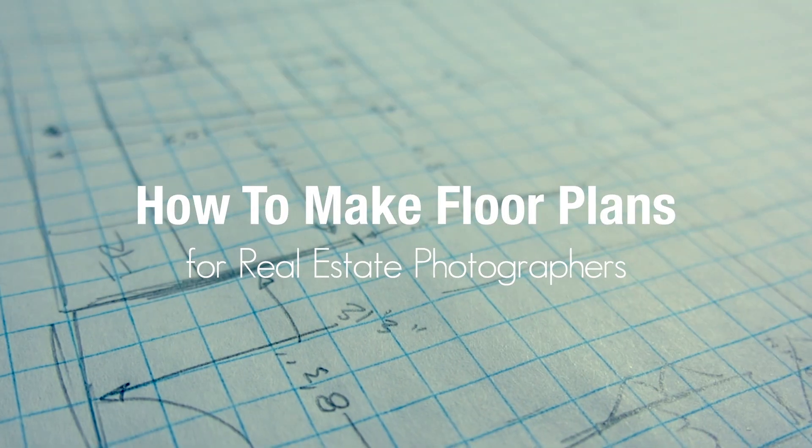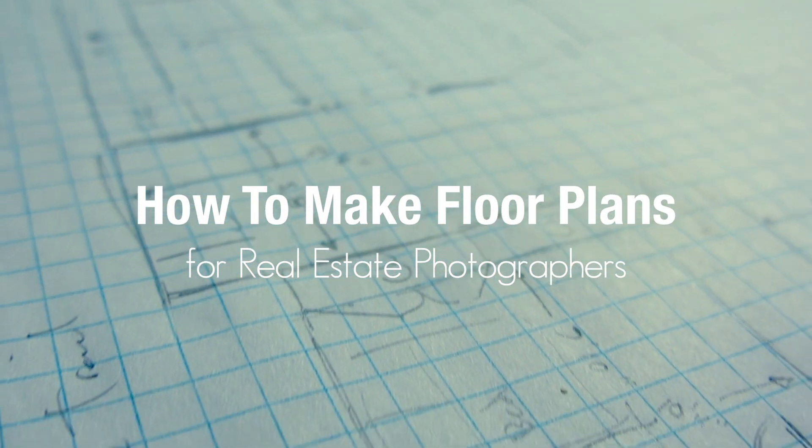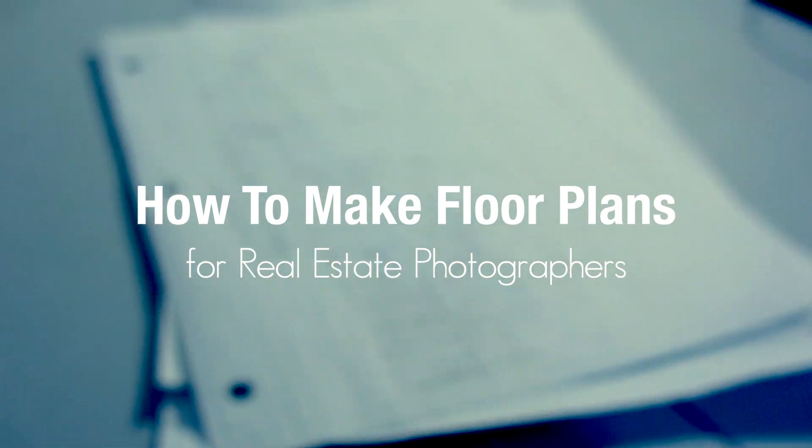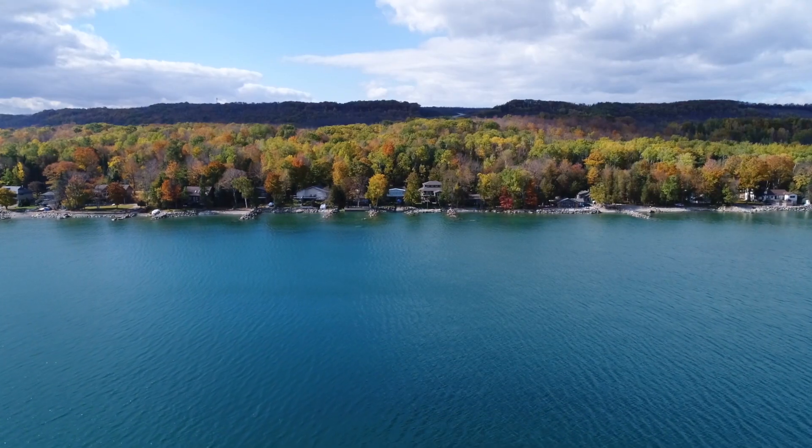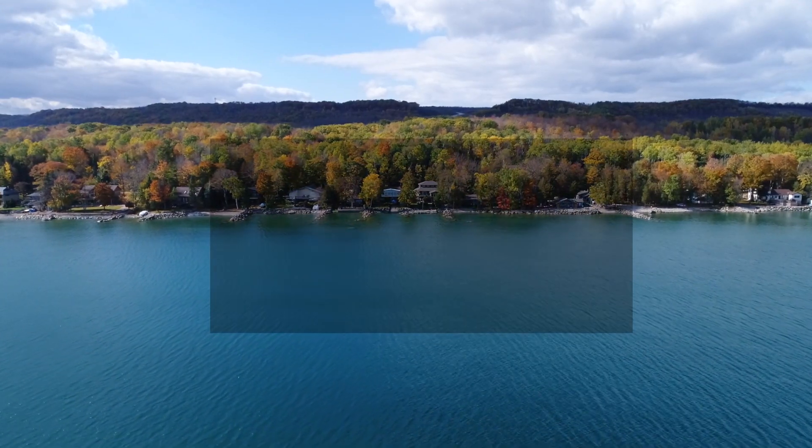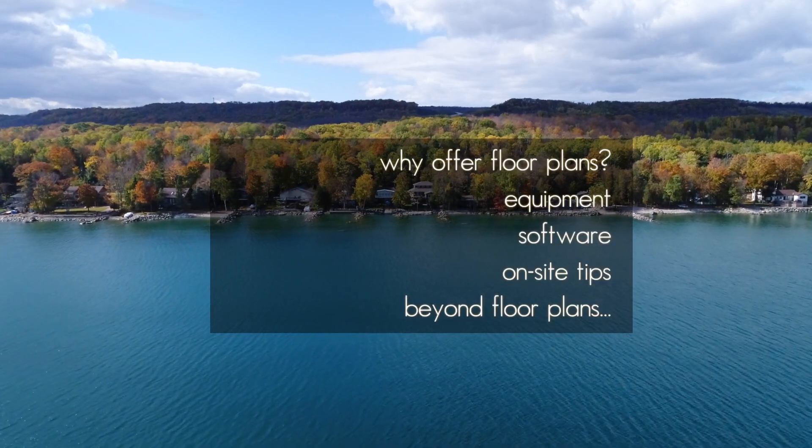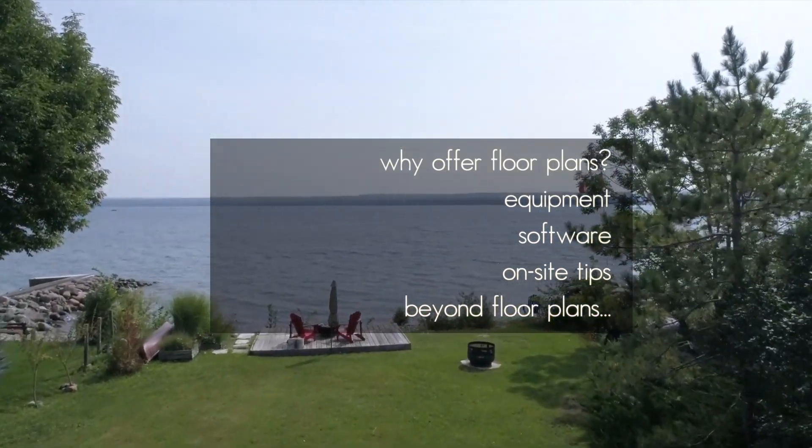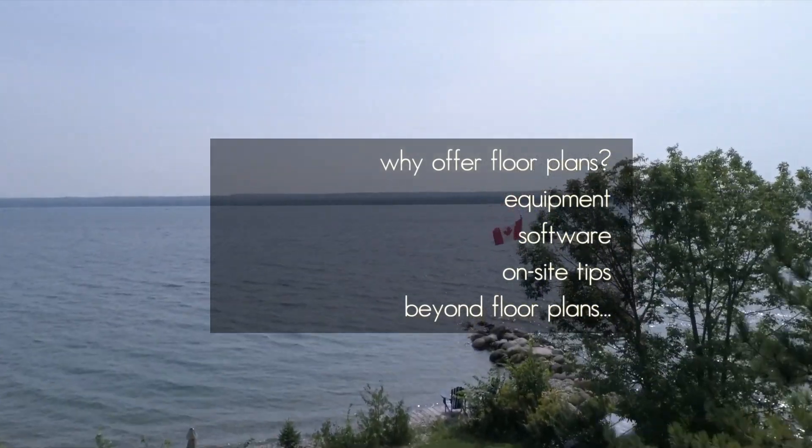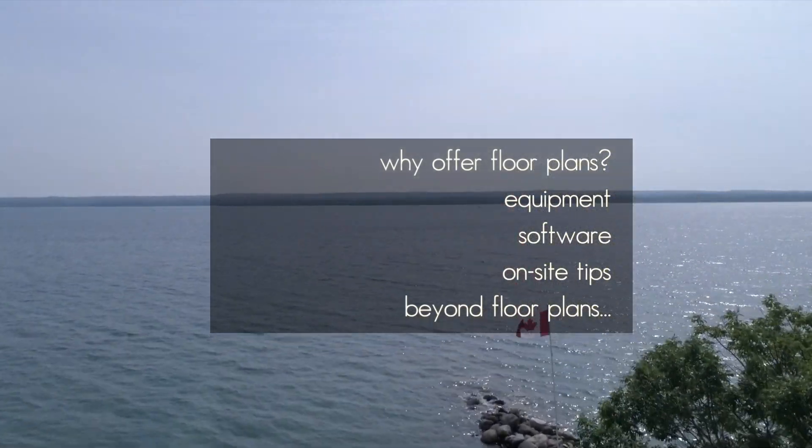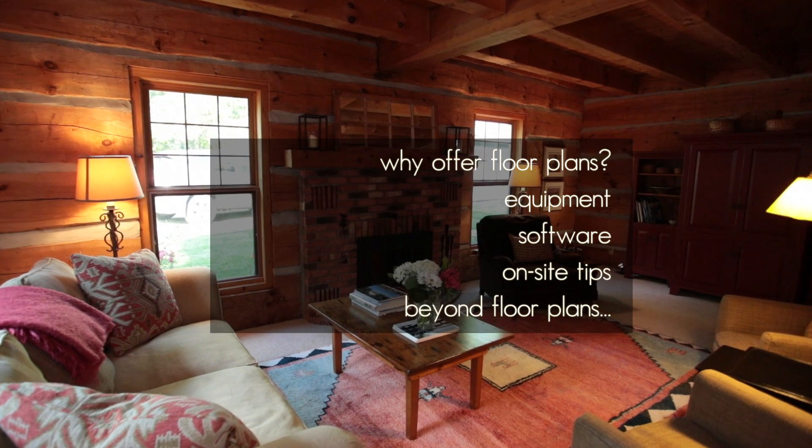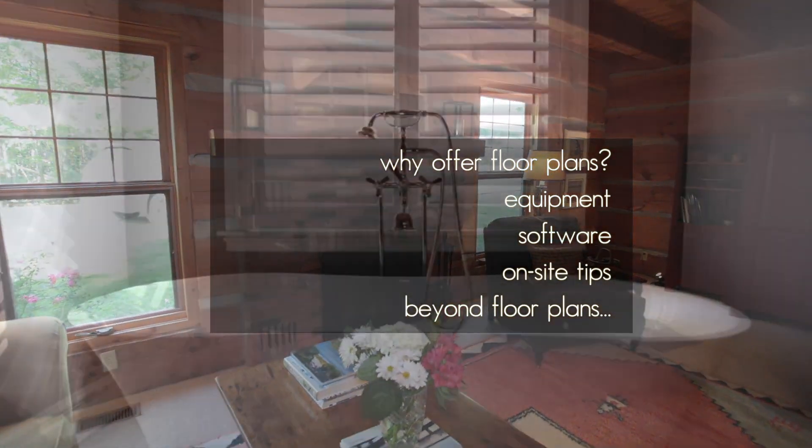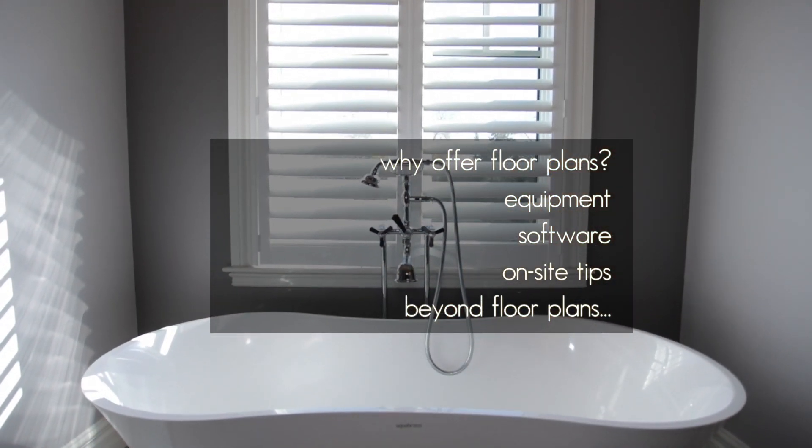Hey what's up, this is Chris Gardner and I'm going to help you through the steps of making floor plans for real estate. A few of the things we're going to go over specifically are why bother offering floor plans, the equipment you need for it including the software, on-site tips, and then some steps you can take beyond floor plans. If you're on YouTube, check out the description below for links to jump forward.